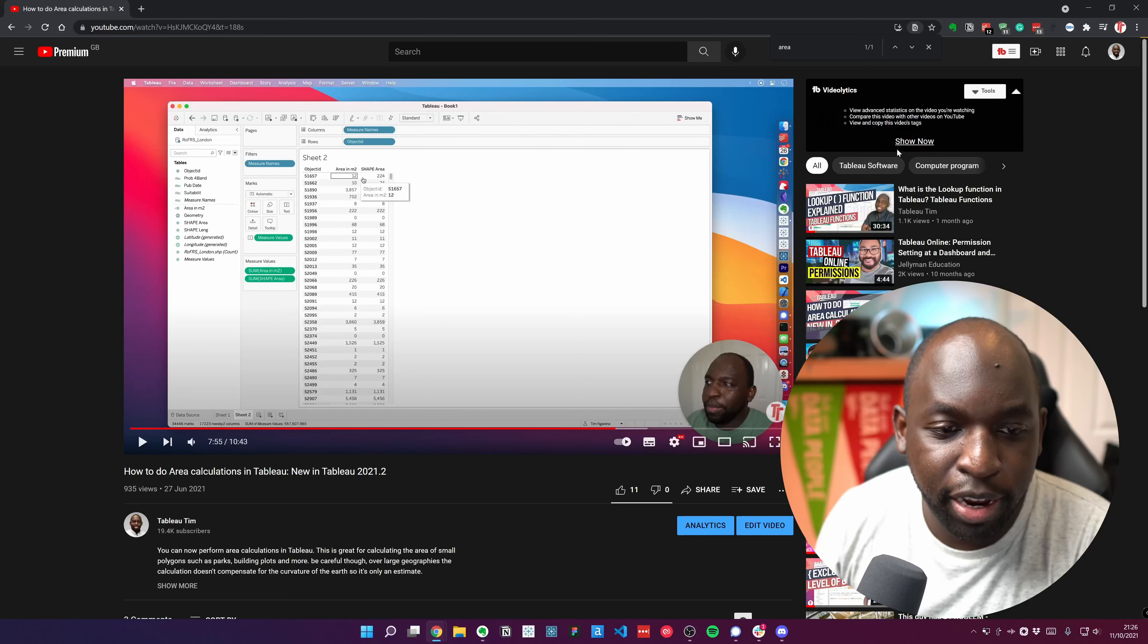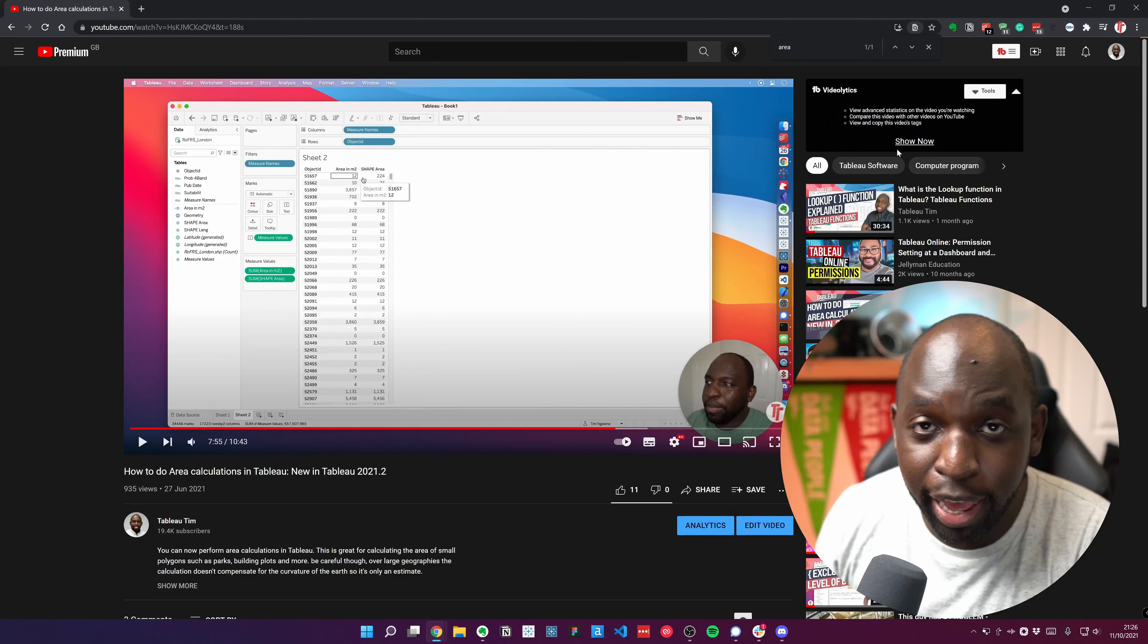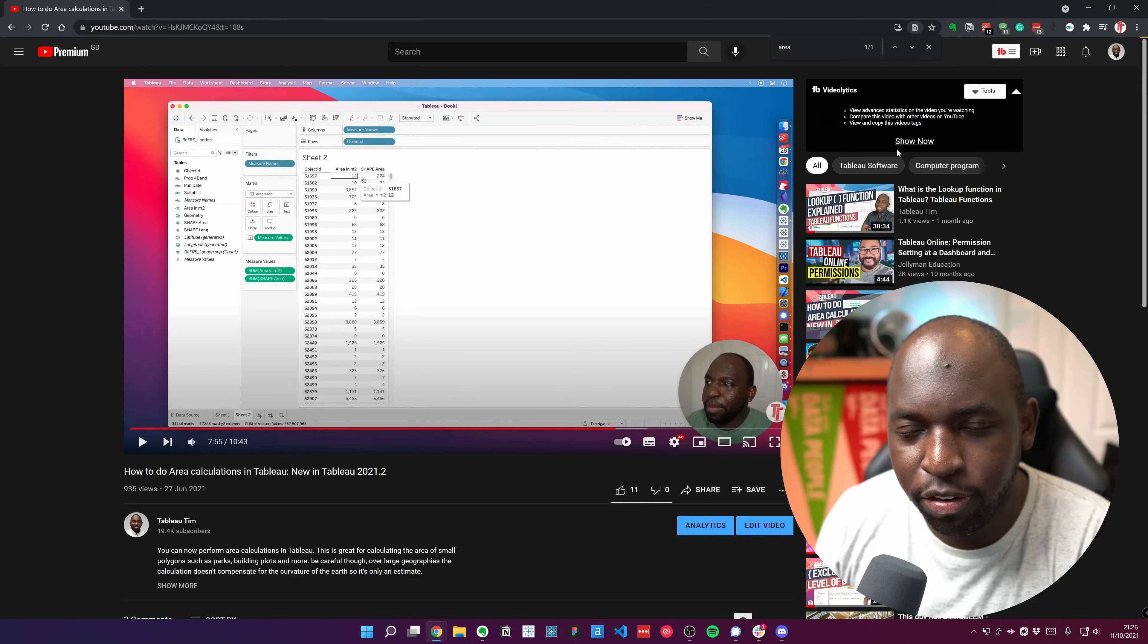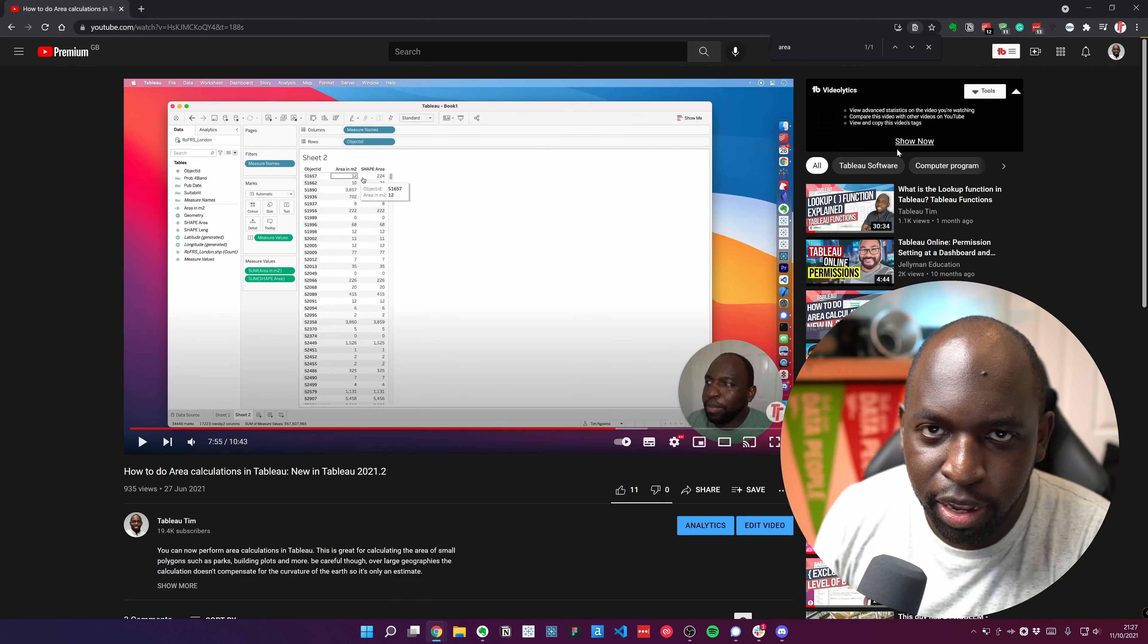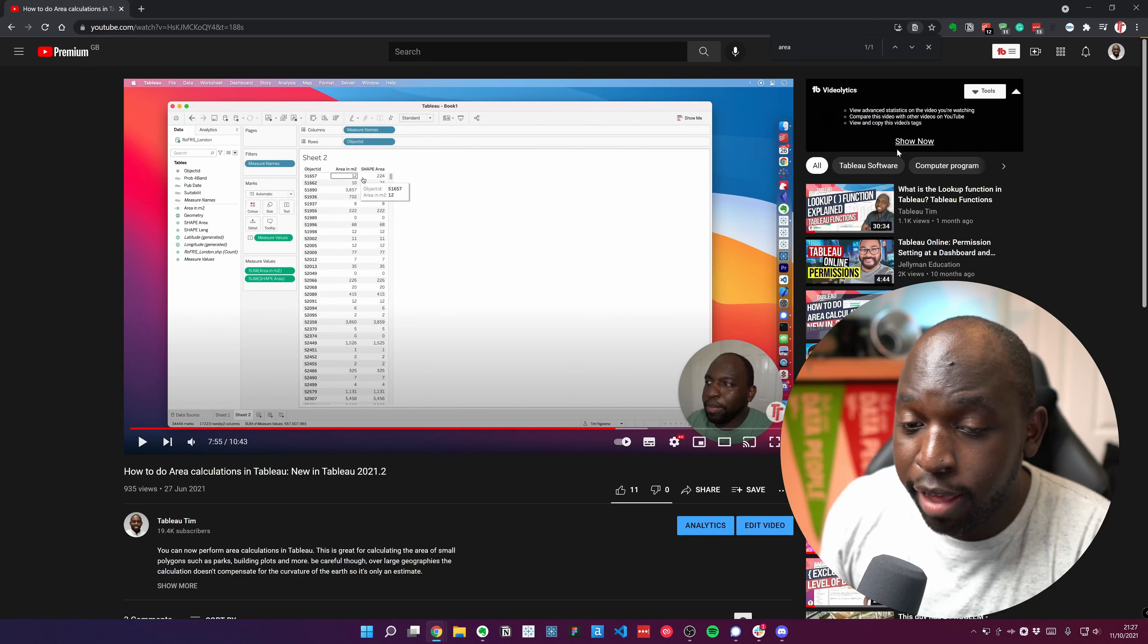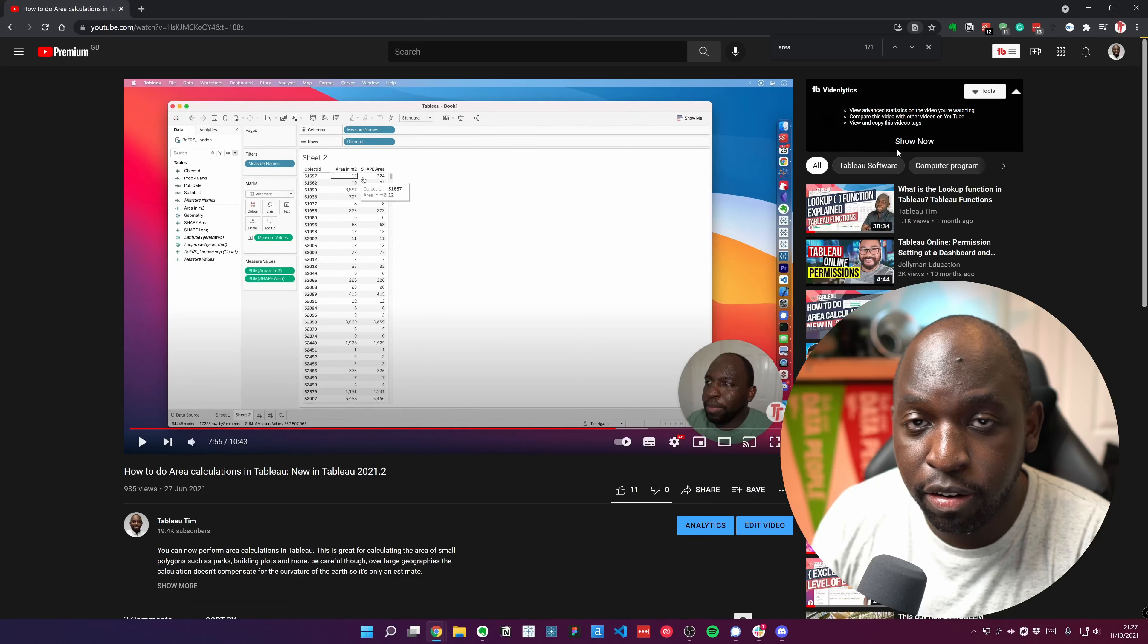Hey, it's Tim here. Today, a different kind of video. I'm actually uploading a correction. When I made a video about the area calculation in 2021.2, there was essentially a mistake that I made and it was an assumption.